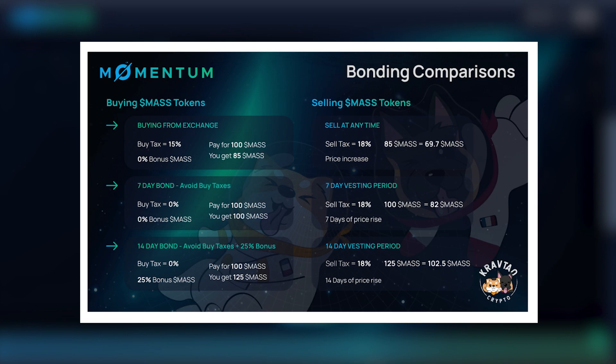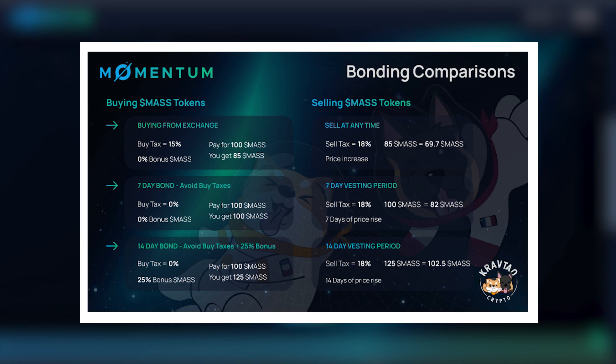What does Momentum Finance do instead? They have bonds. Here we can see you can purchase Mass at a 50% discount, basically without tax, with a vesting period of seven days. So basically you're not going to pay the 15% tax of buying, but your tokens will arrive after seven days. There's also a second option with a 14-day vesting period that in addition to not paying any tax, gives you another 25% of the Mass tokens. Adding to the 50% discount, you will have a total return on your investment of 125%.